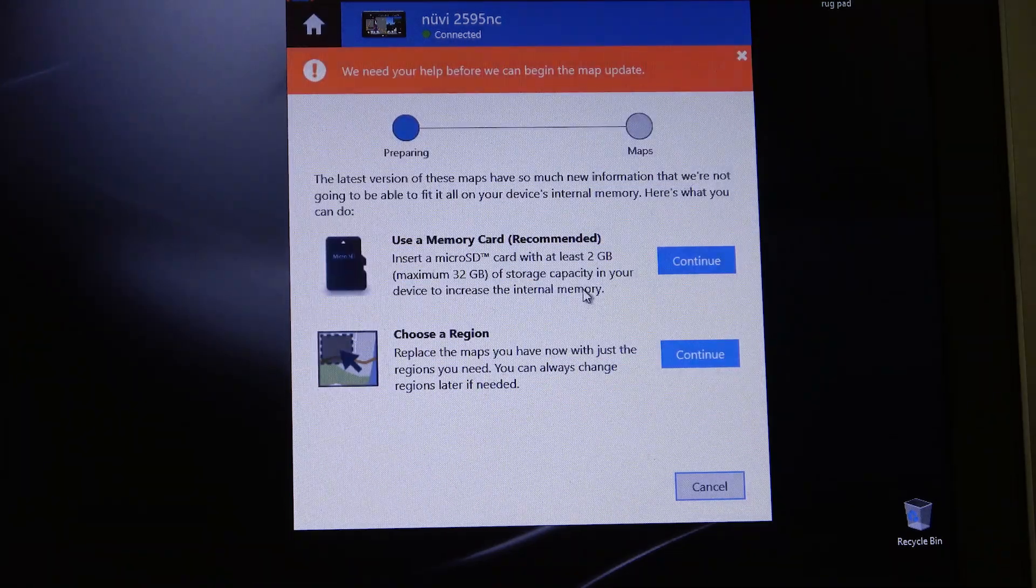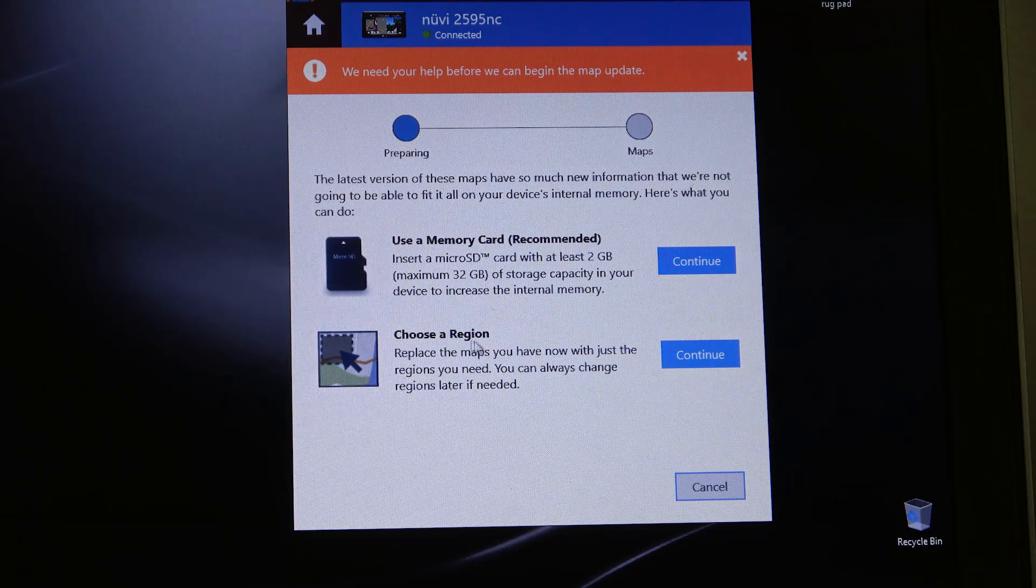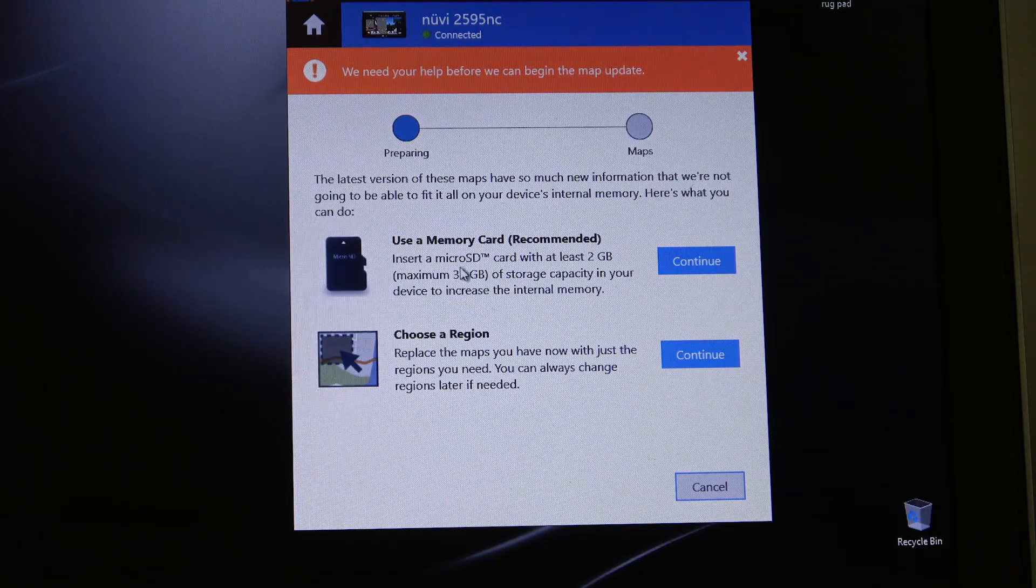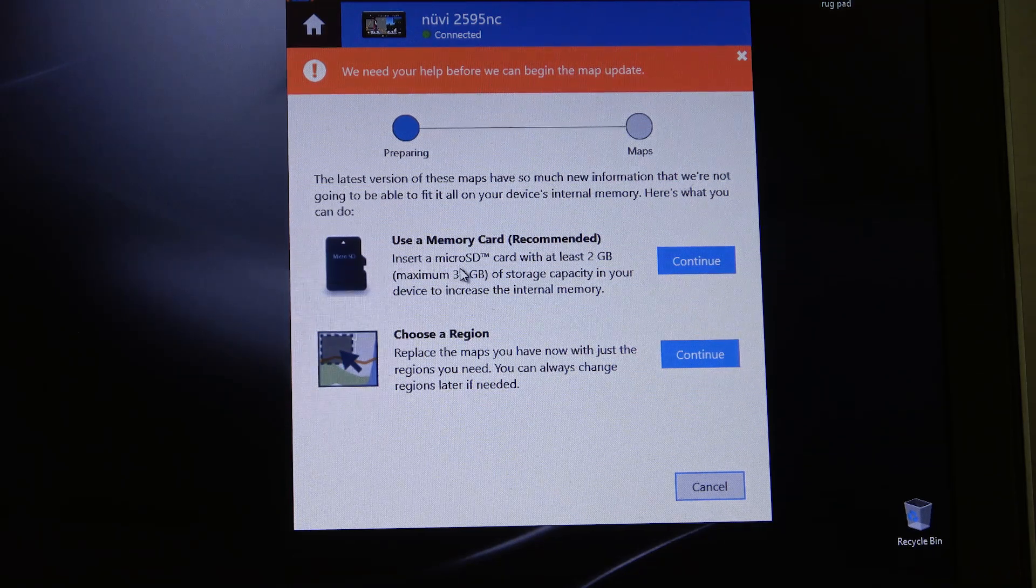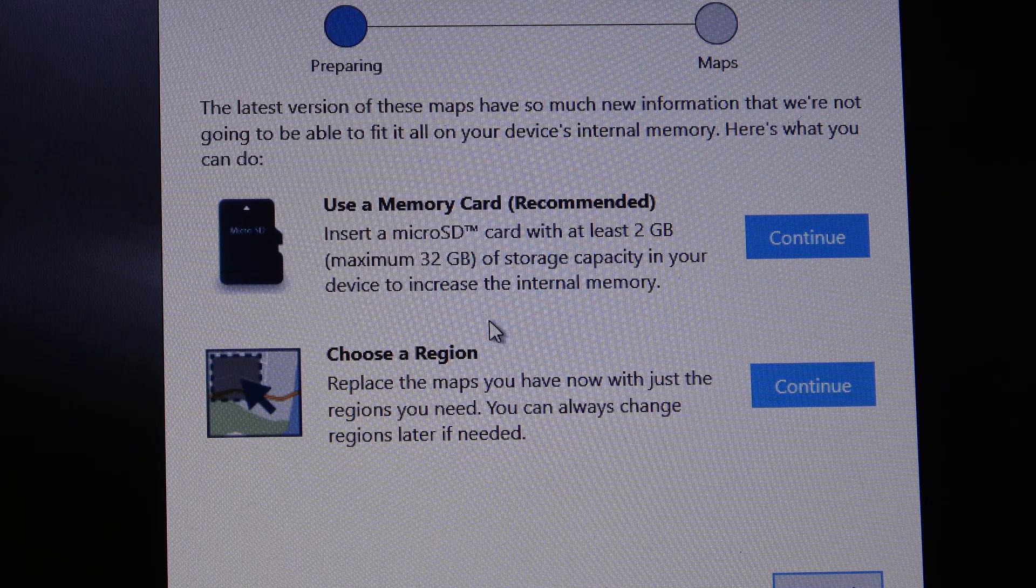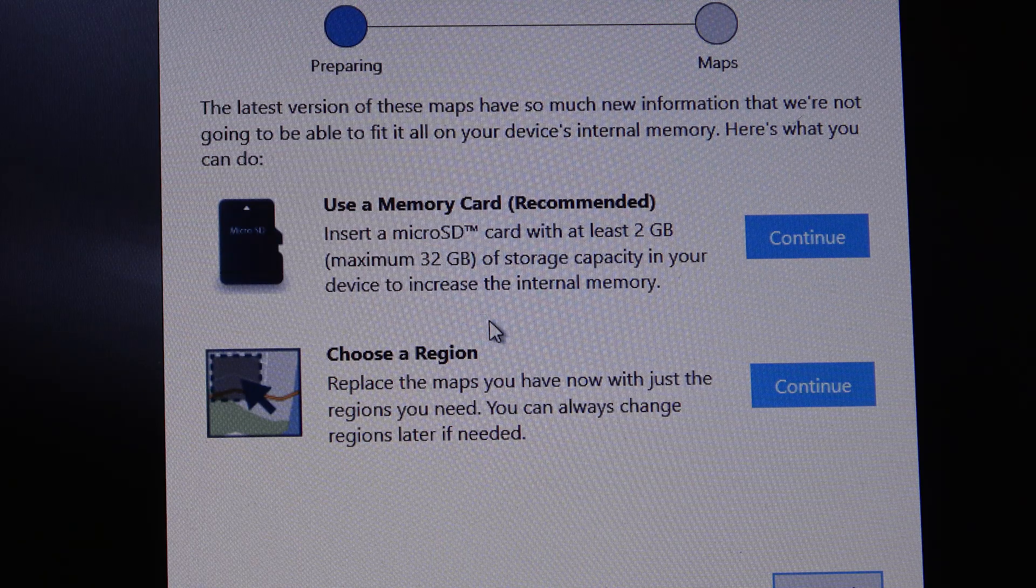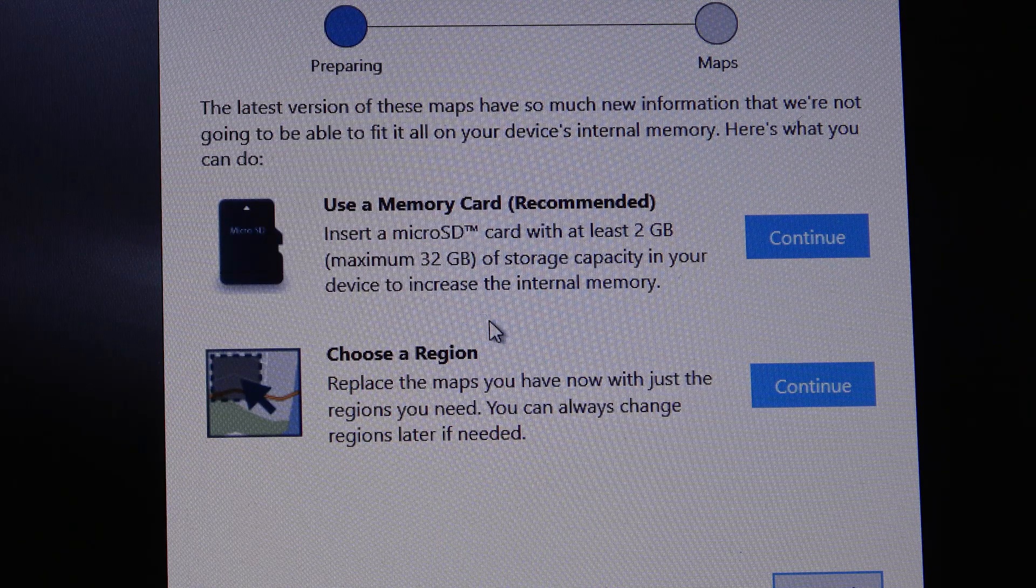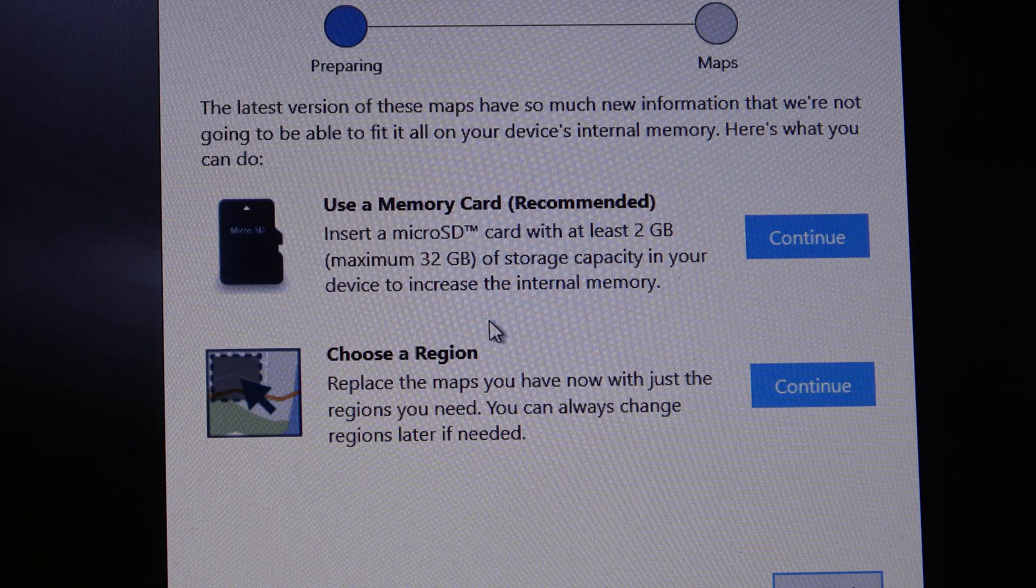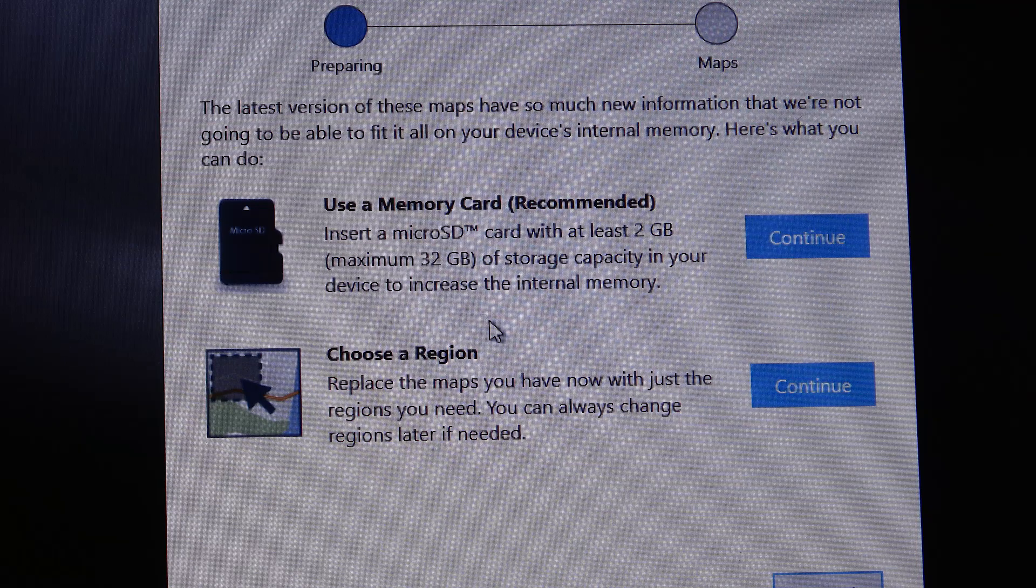That it's recommending that I either choose only a region or that I add more memory. To update the memory, you're going to have to purchase a microSD. Recommended is 2GB, but you can go all the way up to 32GB, which is the max the unit can handle.